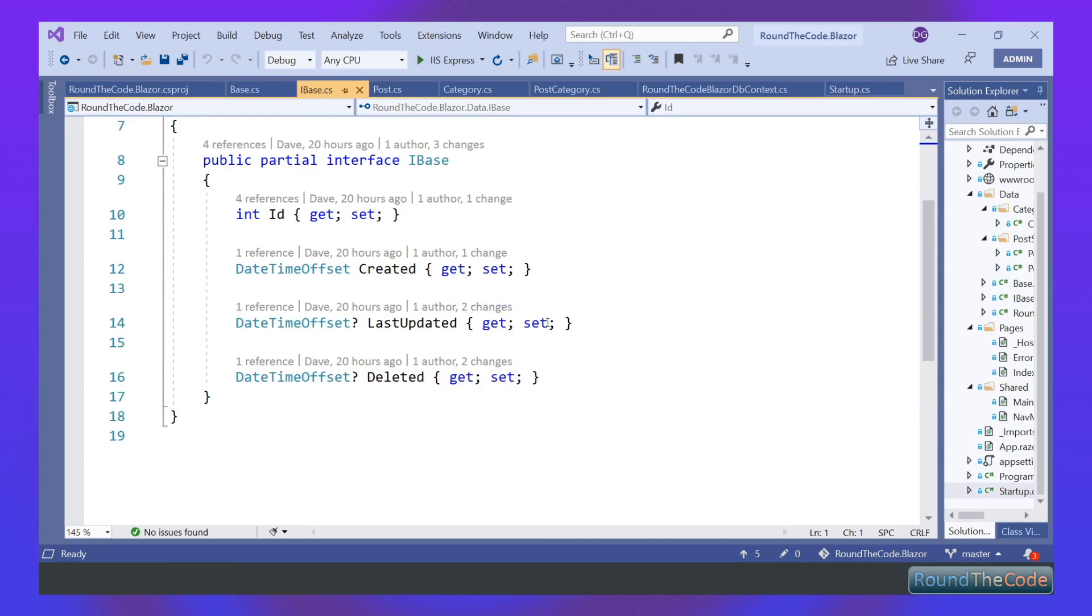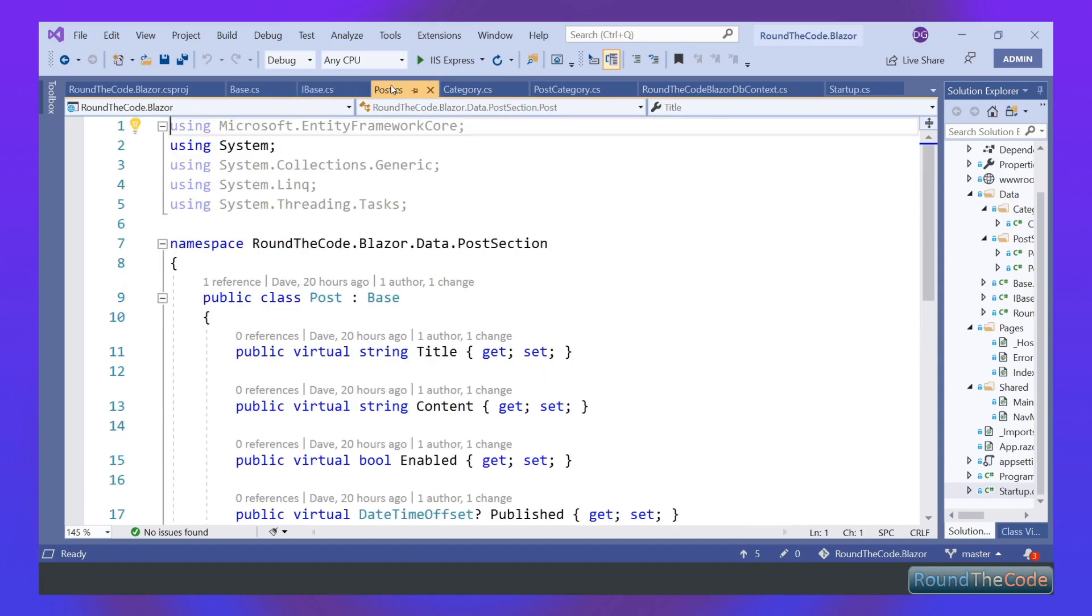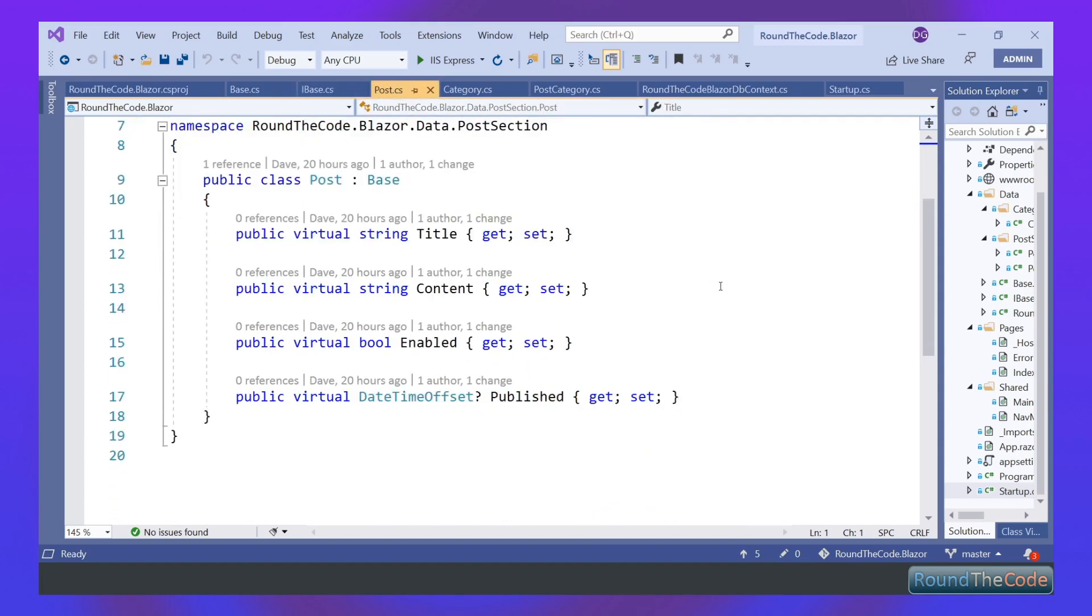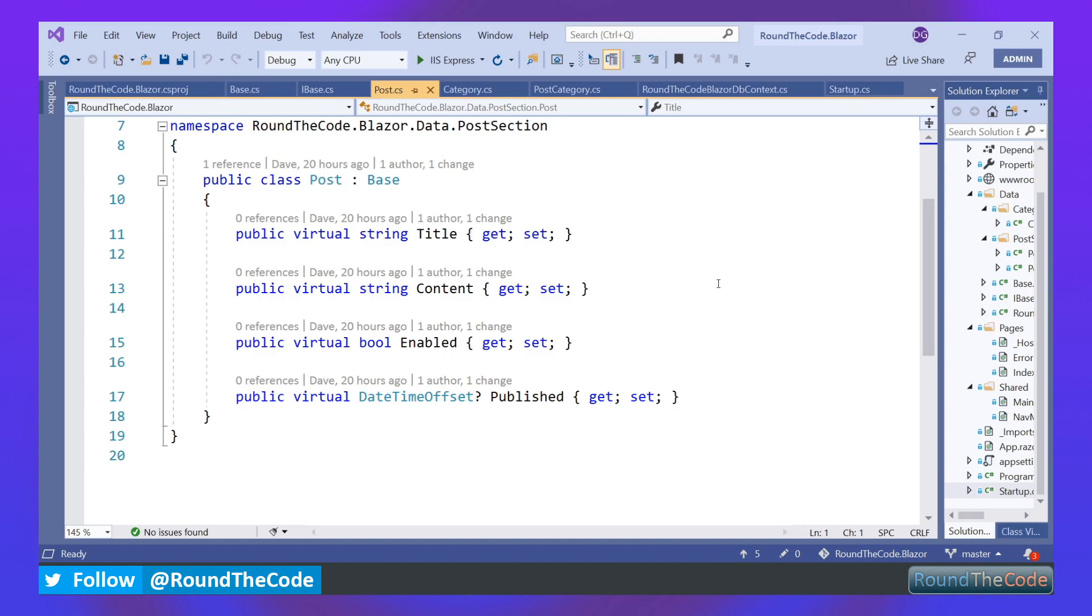We've also got an IBase class which mirrors what's in base class. Now we've got our Post class, which will store all our posts for our blog. We've got the title, content, enabled, and published. It inherits the base class.